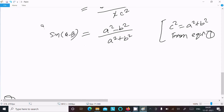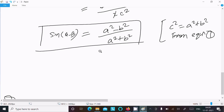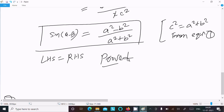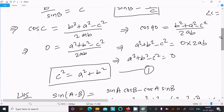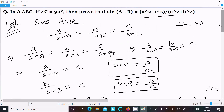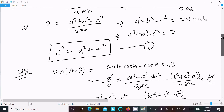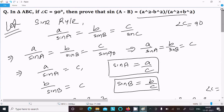So we can write LHS equals RHS, and the proof is complete. We used sin 90 equals 1 and cos 90 equals 0 throughout. I hope this video is helpful. Thanks for watching — see you next week.